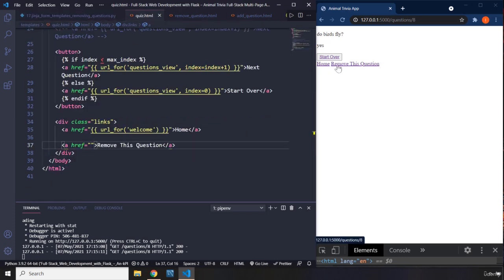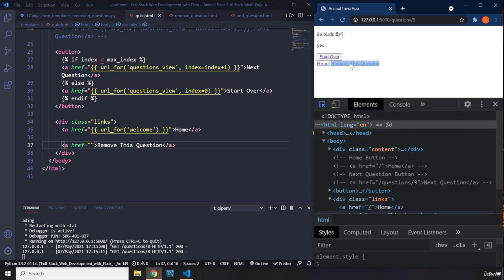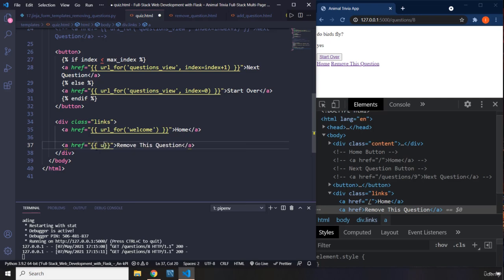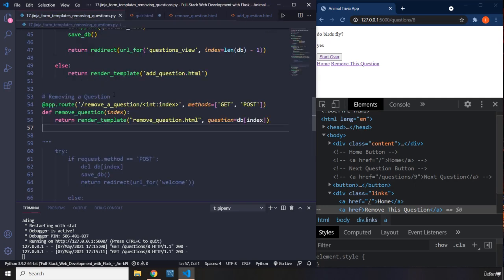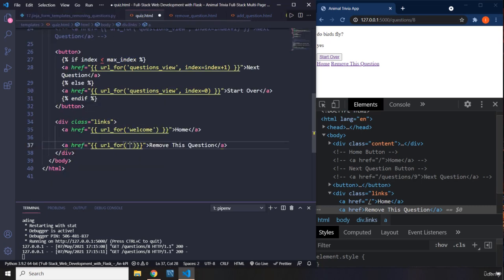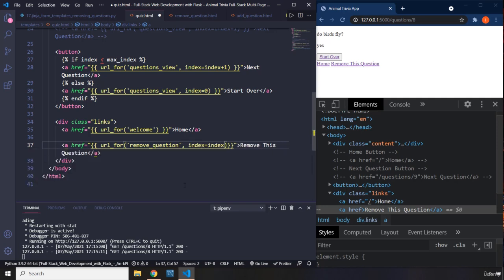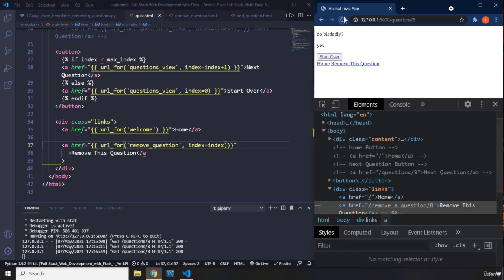We created the view function but we also need to provide the address for the anchor element. Right now the 'Remove This Question' anchor has no href, so it isn't going anywhere. The href specifies where the anchor should redirect to. I'm going to use `url_for('remove_question')` and pass in the current question's index as the argument. Let's save that and reload the page.